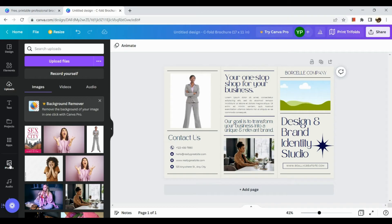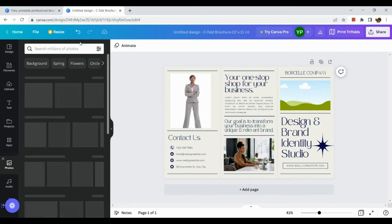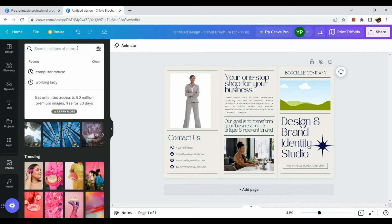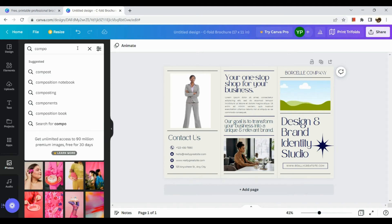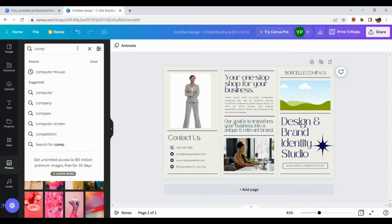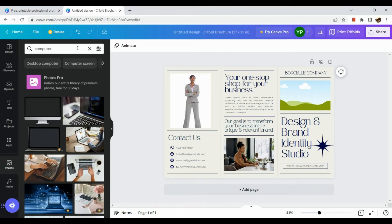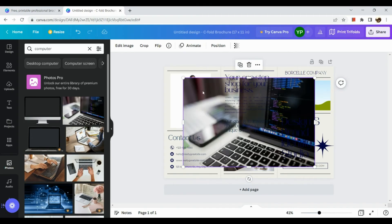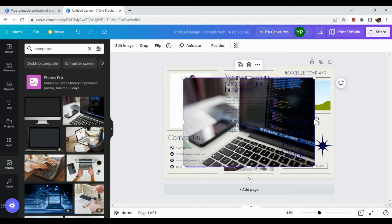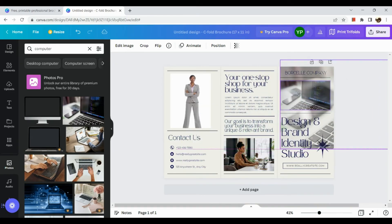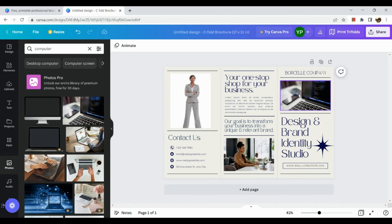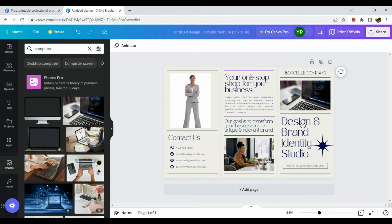For example, computer. Okay, okay now hit on enter and by then we can use this one for example. Now let's click on the picture and drag it to the square in here for the frame.